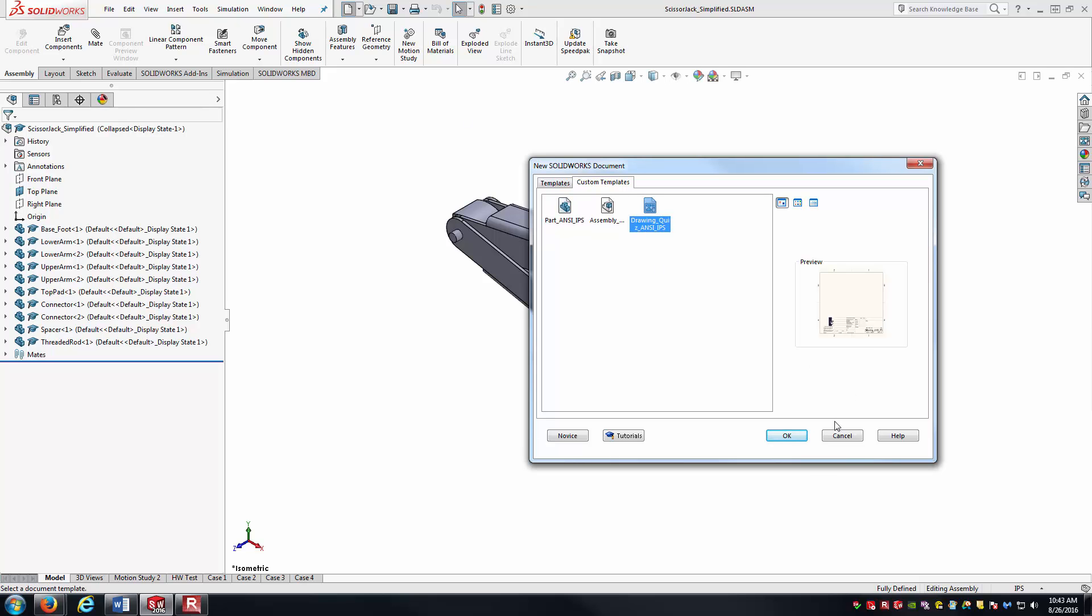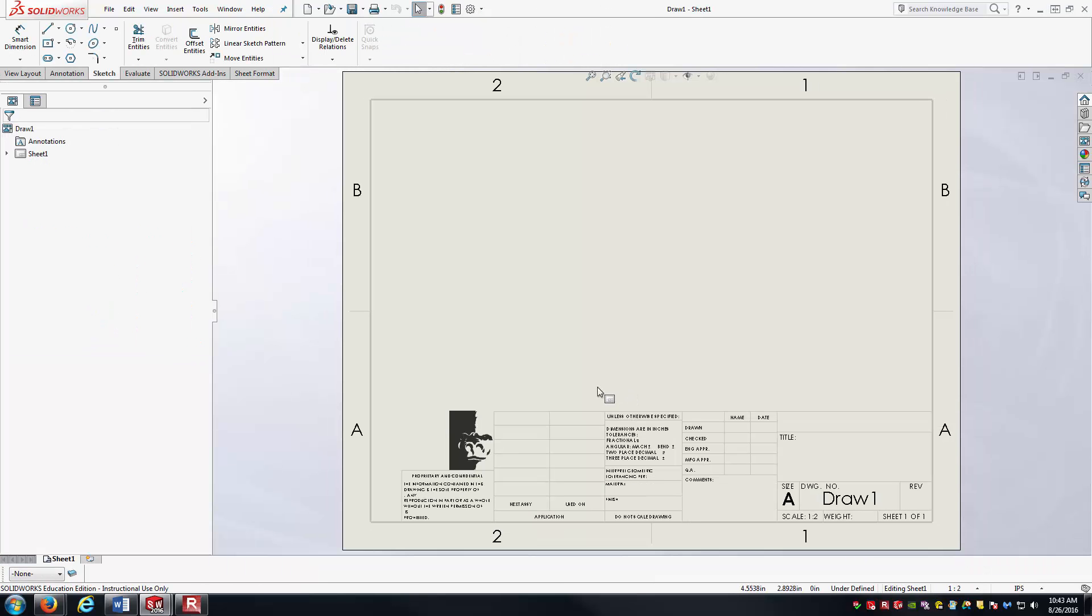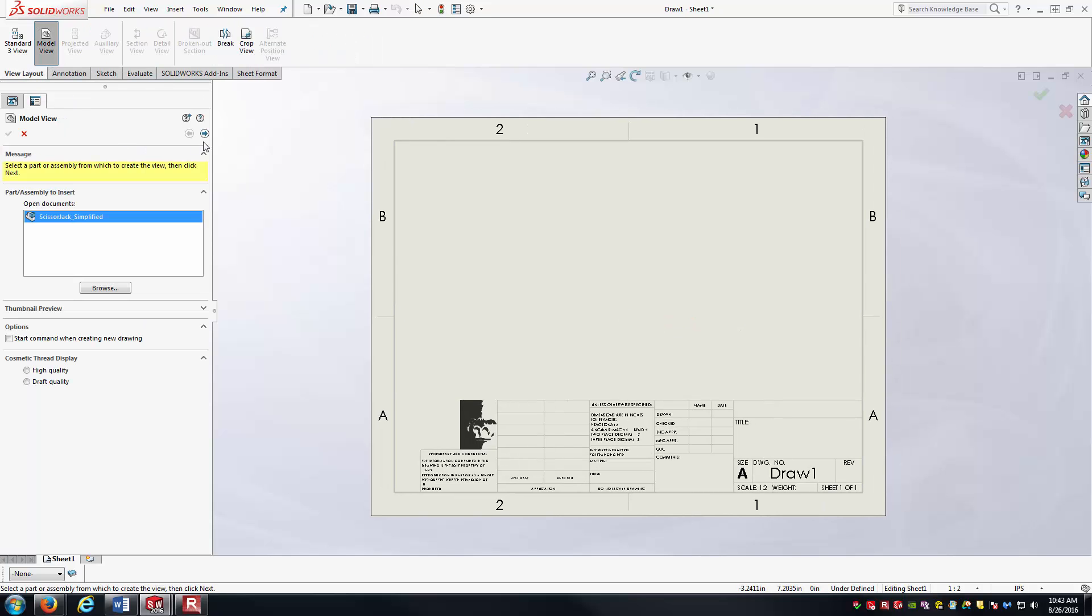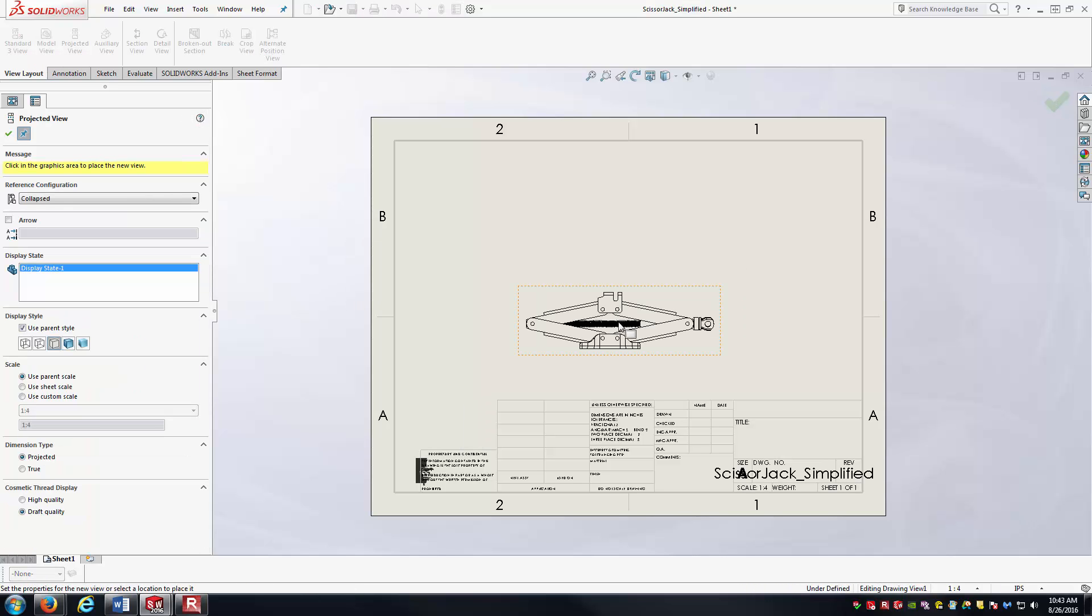Create a new drawing. I've got a custom template. I'll just go ahead and use it. Go through view layout, bring in a model view of our jack. I'll go ahead and bring in a front view. There we go.